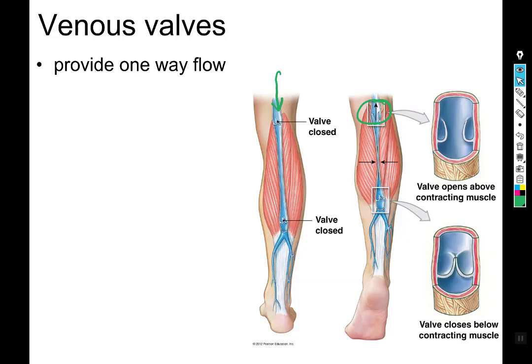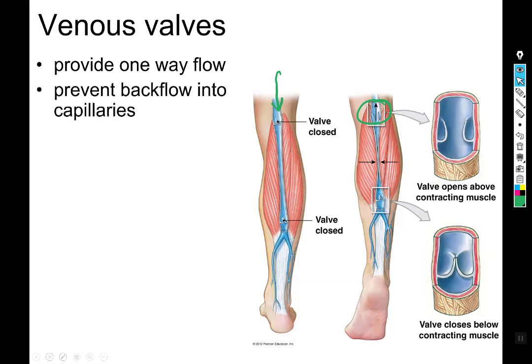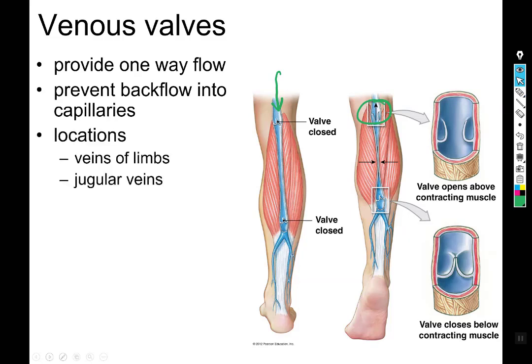Venous valves are important and provide one-way flow. When they begin to fail, you end up with varicose veins, also known as spider veins, because blood is able to fall back down where it shouldn't, putting pressure on small venules and creating those spidery appearances. This serves to prevent backflow into capillaries and ensure decent venous return.